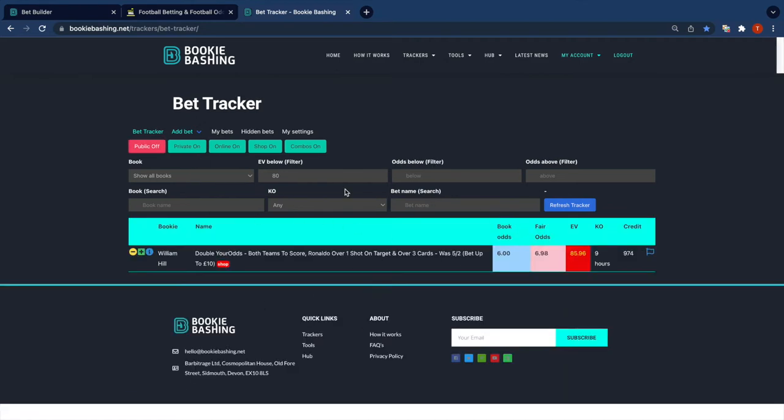So I've only got one bet. This is my private bet and I see that back odds of six, fair odds of 6.98. Nobody else can see this. It's just sitting in my private tracker and I can monitor this over the day.